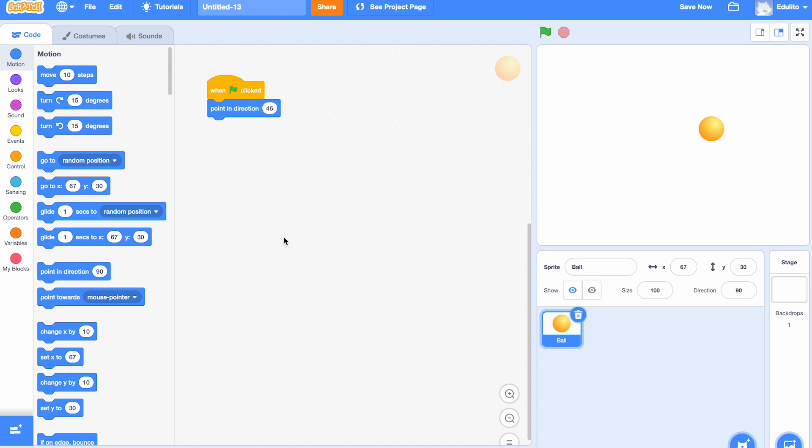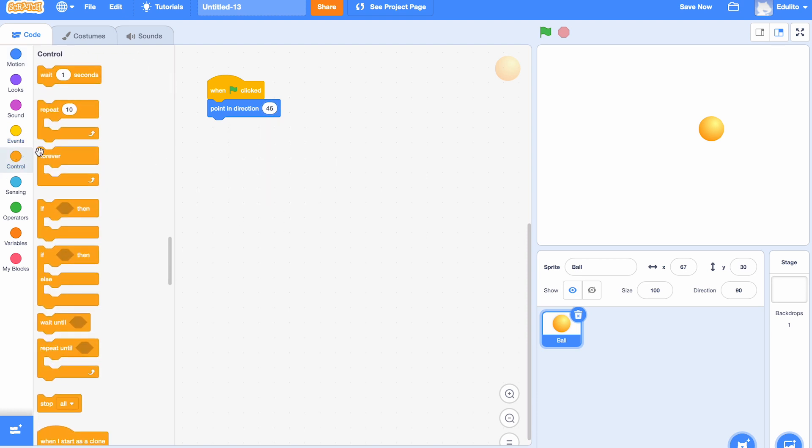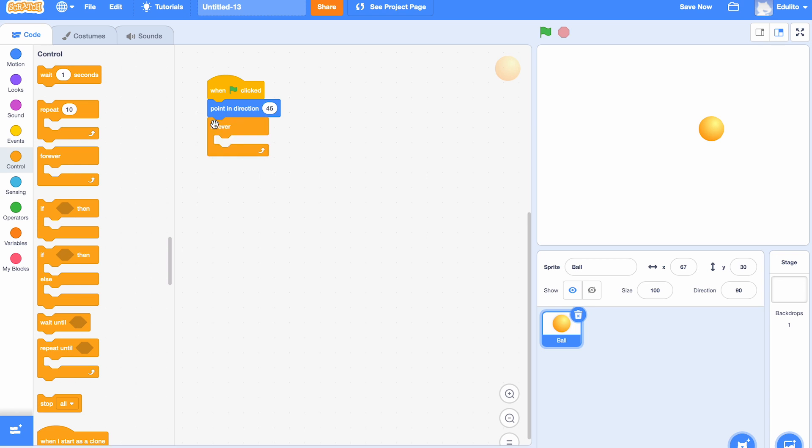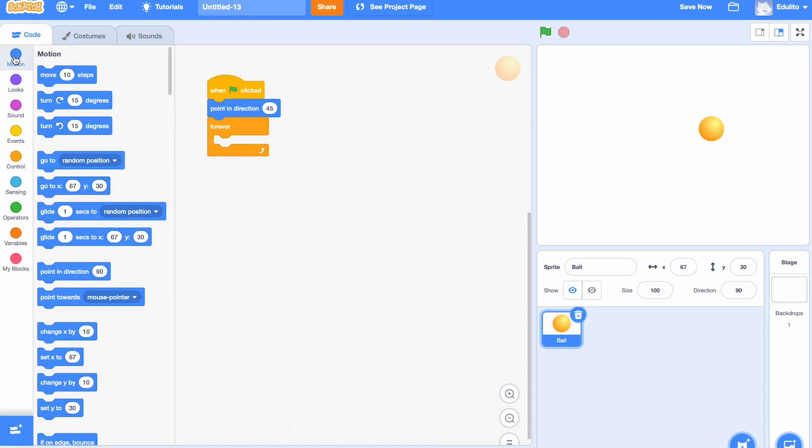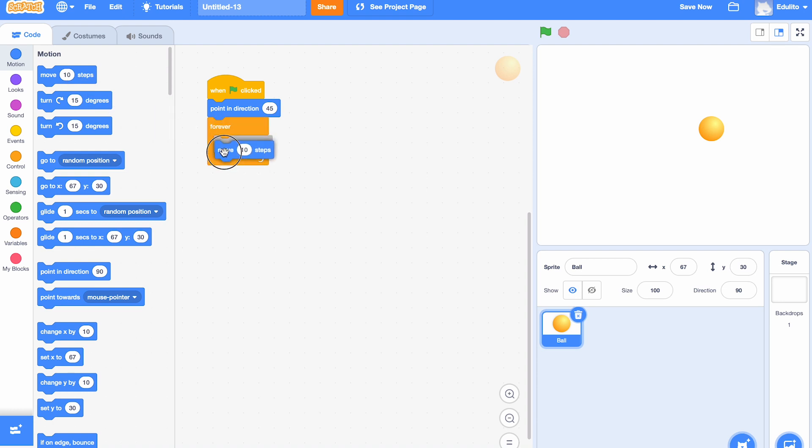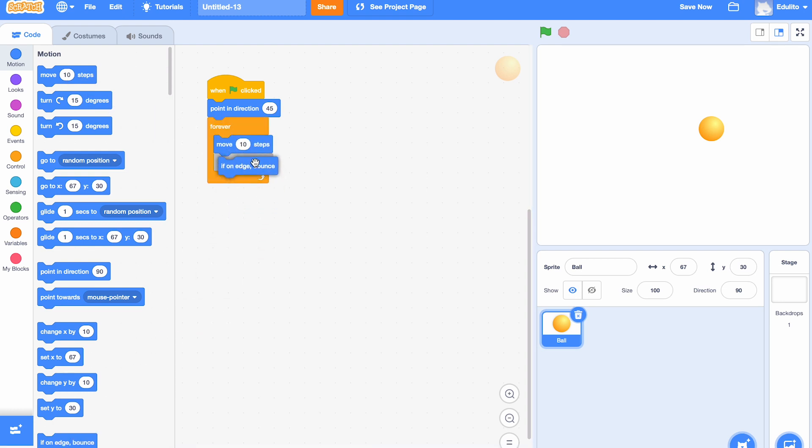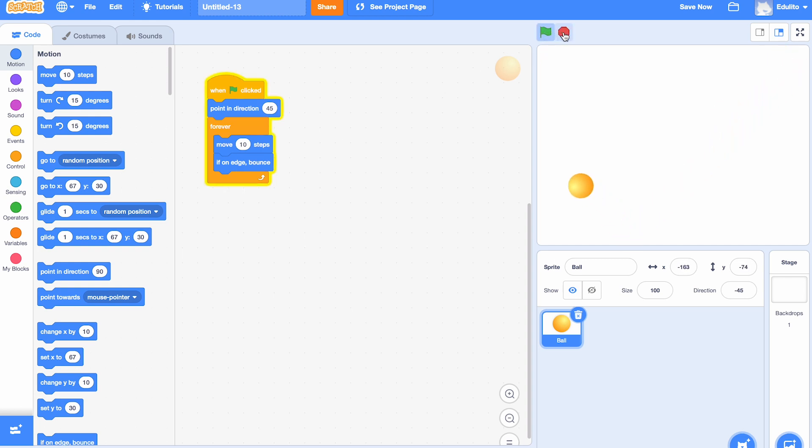Let's get a 'forever' loop, and then inside the forever loop we're going to start with 'move 10 steps' so it begins to move. Inside the loop there, 'if on edge bounce' means that it bounces off the walls. There we go, that works fine.